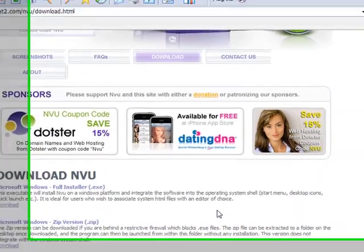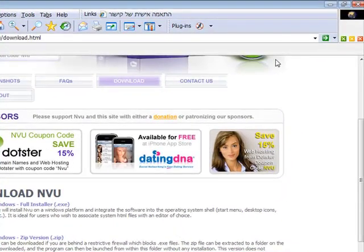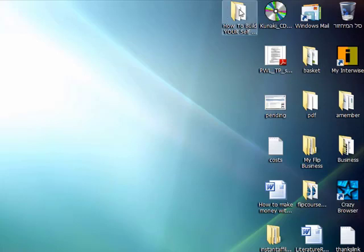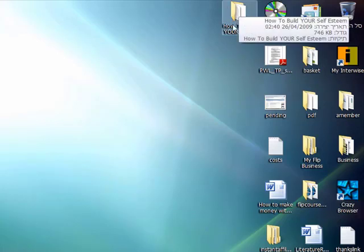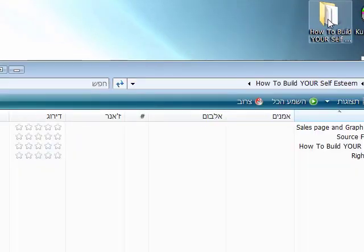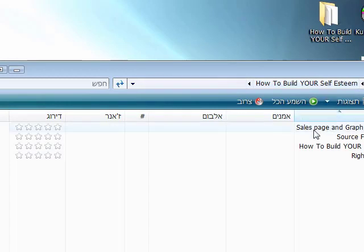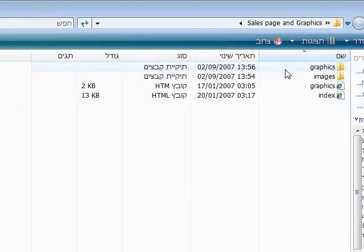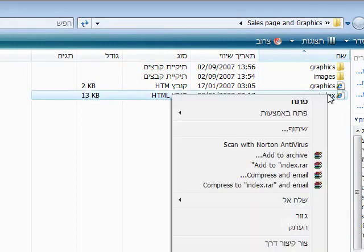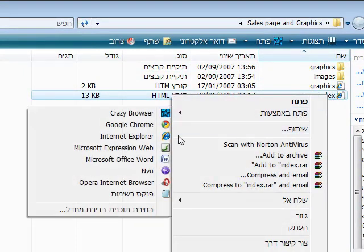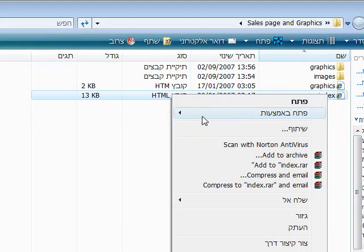And that's it. Now I can close this window, and then I'm going to go to my folder, my ebook folder. Just double left click it, and then double left click sales page and graphics. And then I'm going to right click the index page, open with, and view.